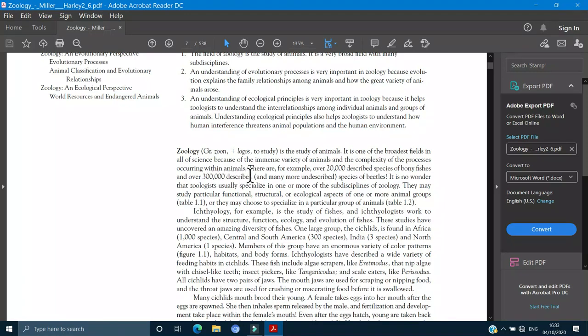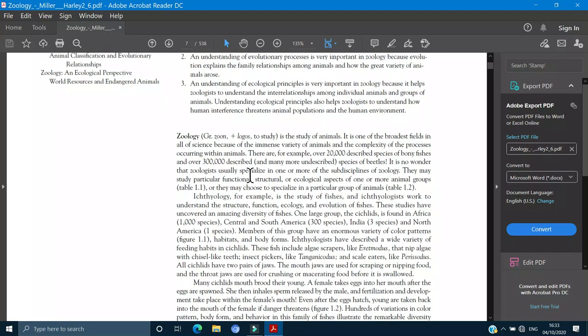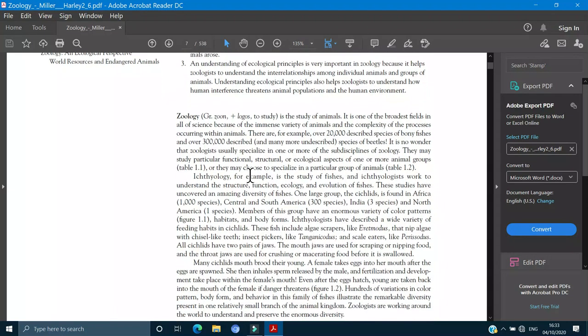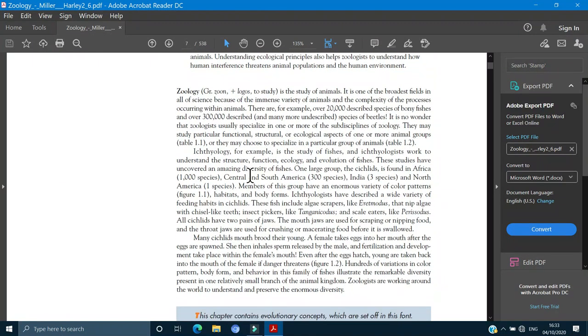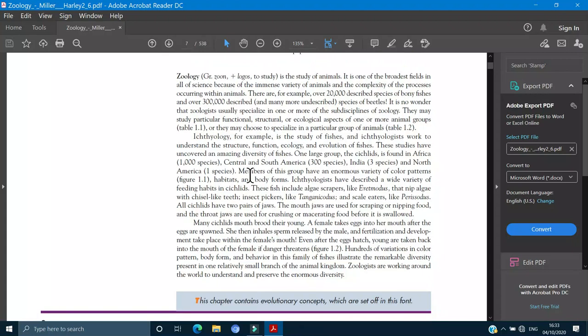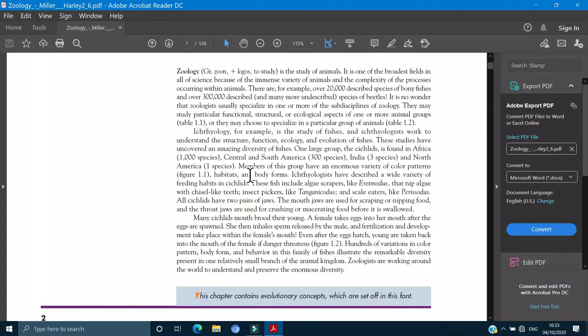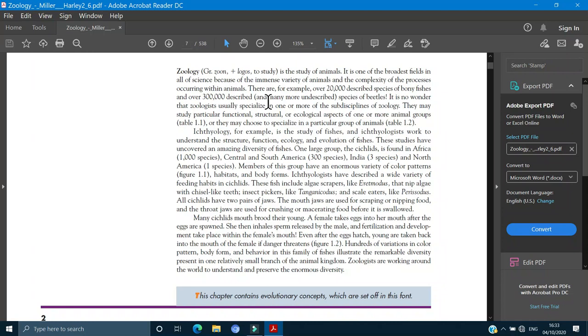The complexity of the processes occurring in the animals, because the variety is very much before. Besides that, there are processes and structures and body structures, chemical reactions, physical reactions. All of them are very complex. They start from the samples but there are very variety.